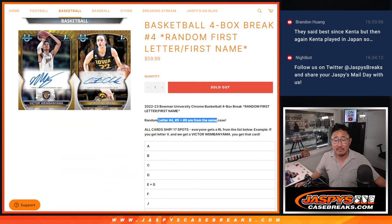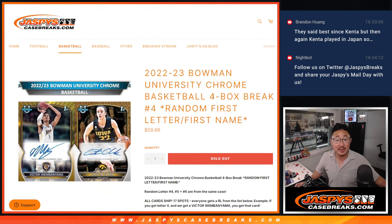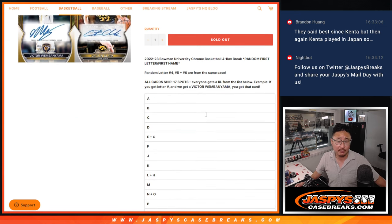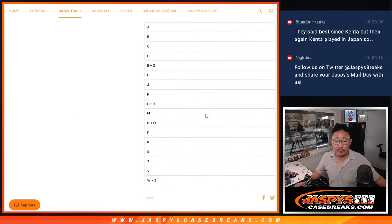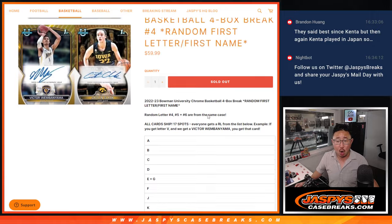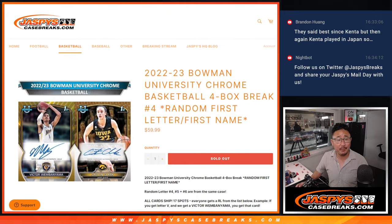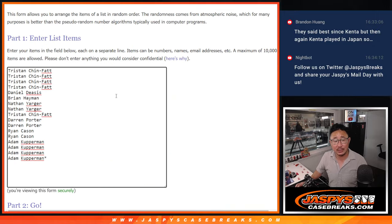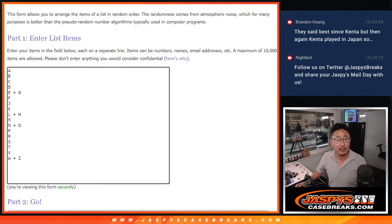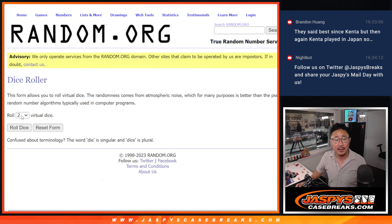Break four, five, and six are from the same case, so this is going to be from a fresh case. There are the letters right there, all cards shipped. Big thanks to this group for making it happen. There are the letters and the combo letters right there.